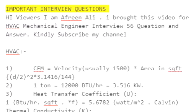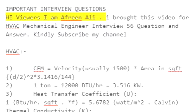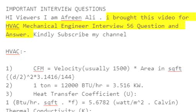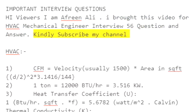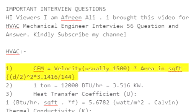Important interview questions. Hi viewers, I am Afreen Ali. I brought this video for HVAC mechanical engineer interview — 56 questions and answers. Kindly subscribe to my channel. Q1: CFM equals velocity, usually 1500 multiplied by area.